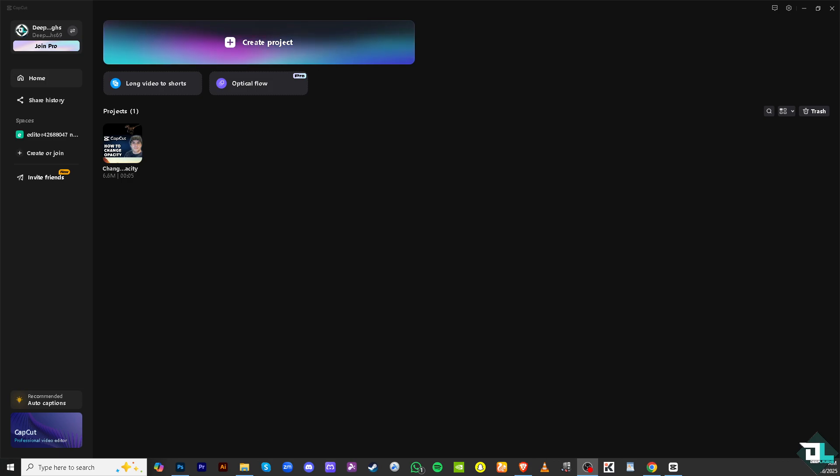Adjusting the opacity allows you to make a clip more transparent, which is very useful for layering effects or creating fade-ins and fade-outs, or adjusting the visibility of elements in your video.